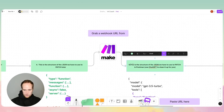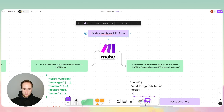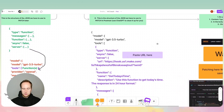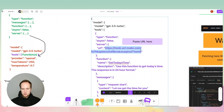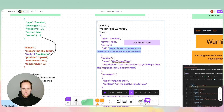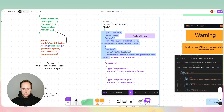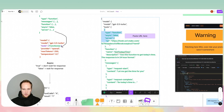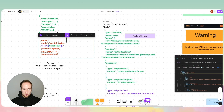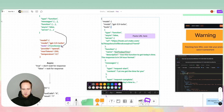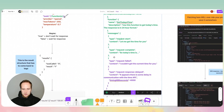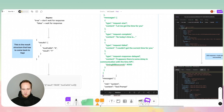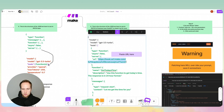Step five: grab your webhook URL from Make.com — we need this because we'll paste the webhook into our function right in here. This purple section here corresponds to the green section, and this part within the square brackets is the content inside those brackets. You paste your URL right in here.